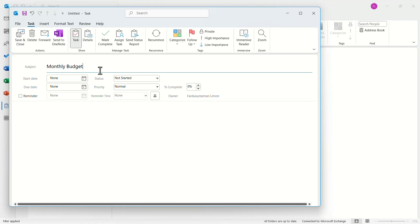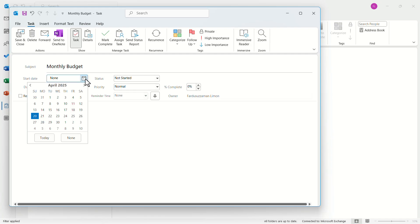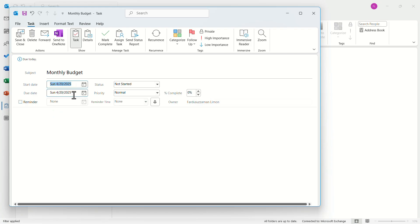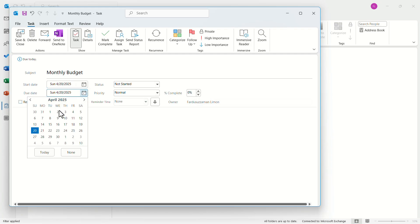Now you have to select a time to start the task. Click on the start date option and let's select today. Select the due date according to your need. I will select it until next week.